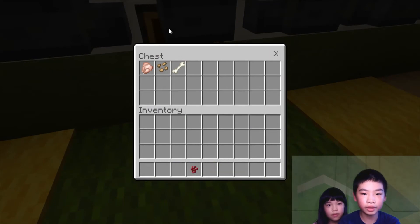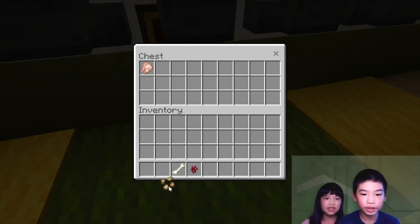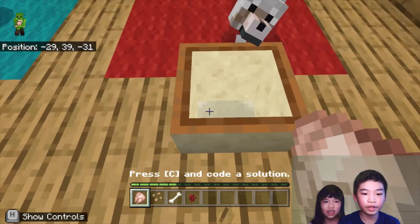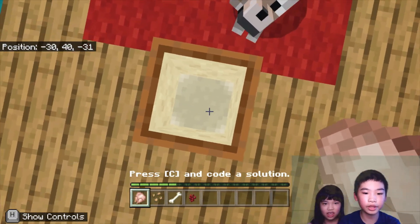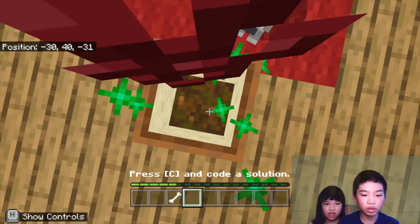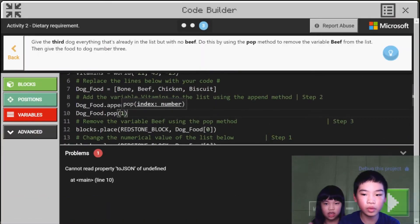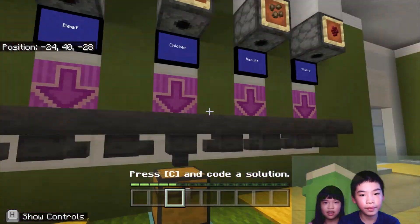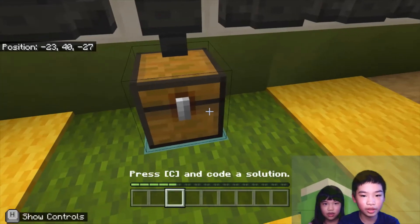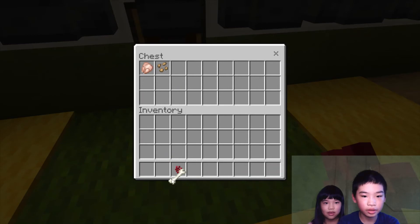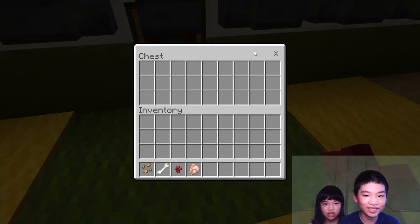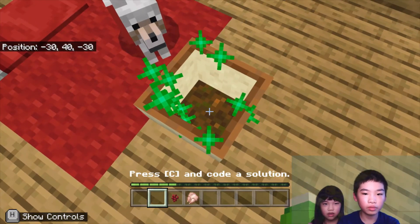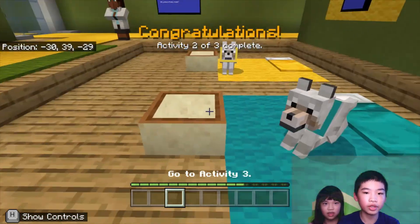So now there are only vitamins, bone, biscuits, and chicken. Yeah, so there's no beef — bone and biscuits and chicken. So now we're gonna feed it one more time, it's still hungry. Okay, now we're done feeding the dog.